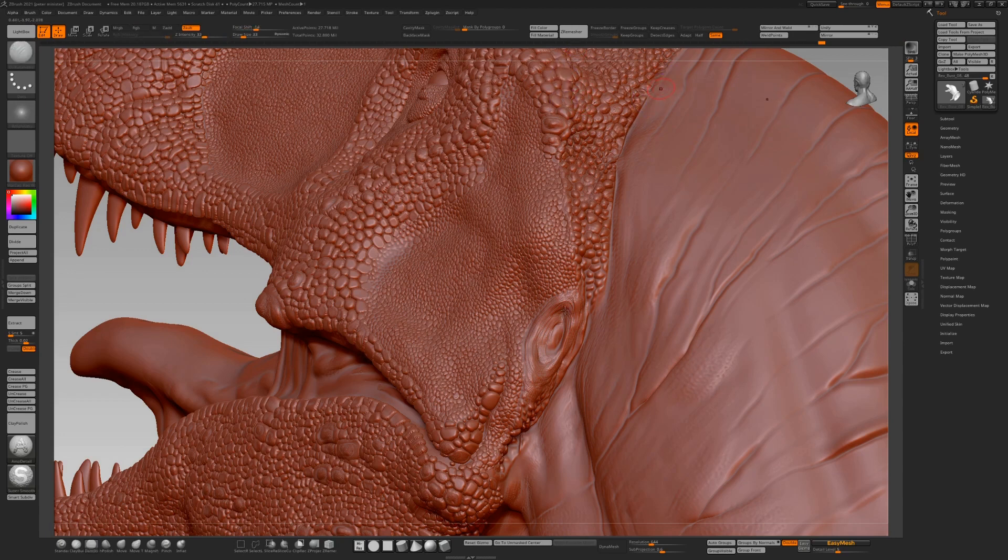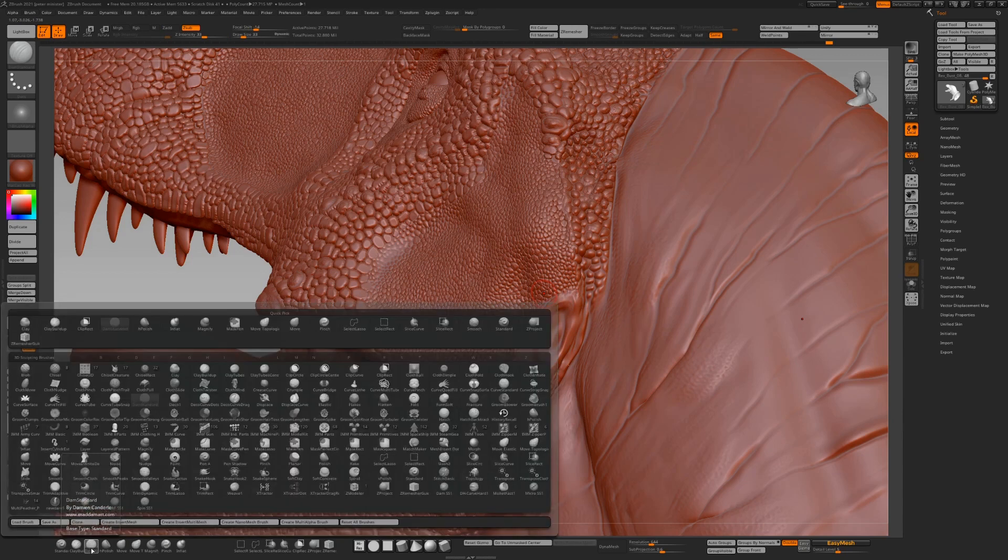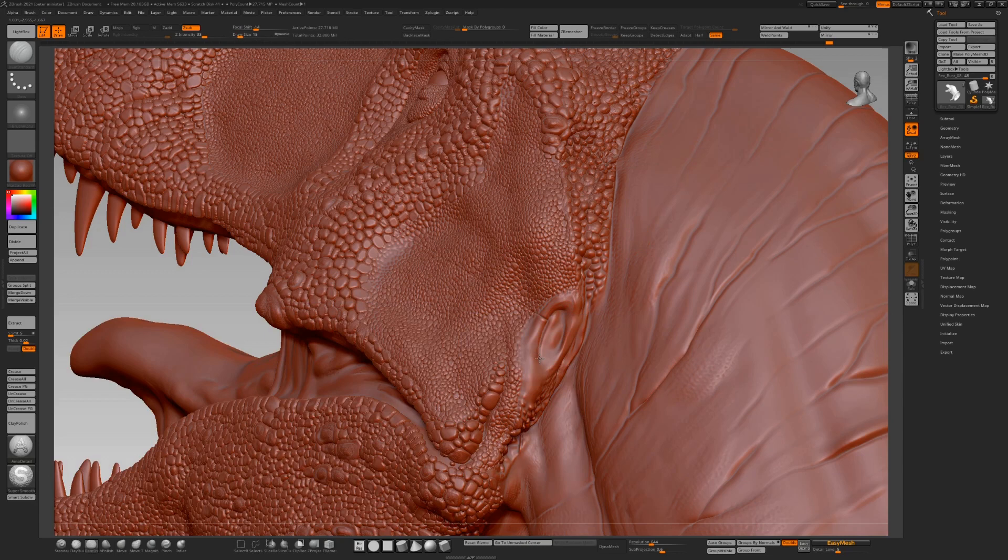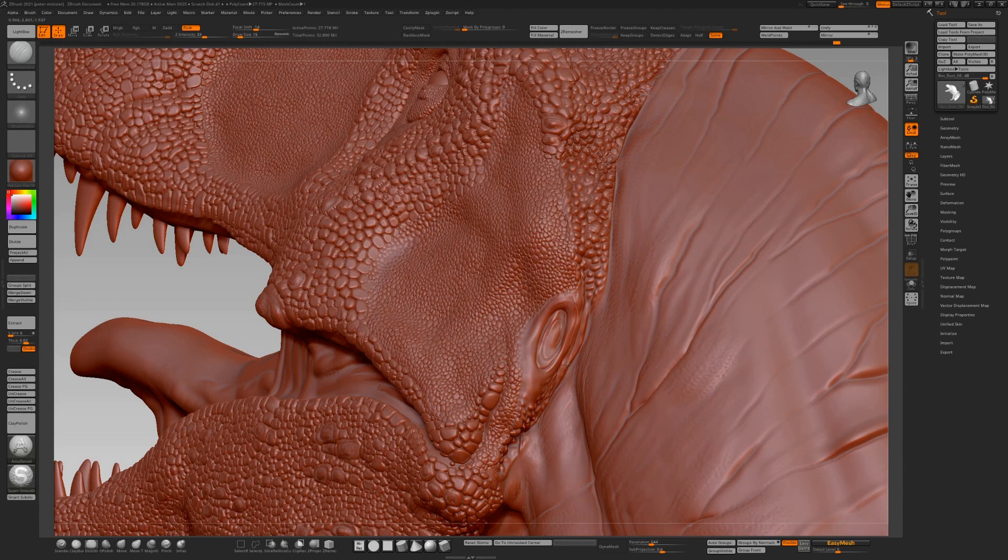You might notice that I flit about all over the model. If you focus too much on one area, that one area looks labored. Flit about, it's your model after all, you can do what you like with it. Just get some definition in here. There's that little glitch again, ctrl-Z away.